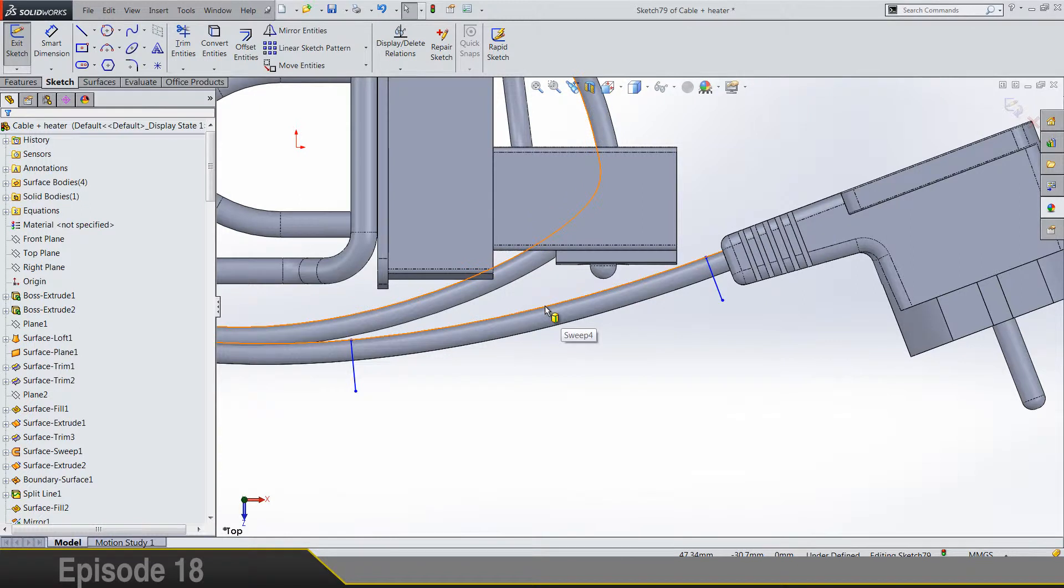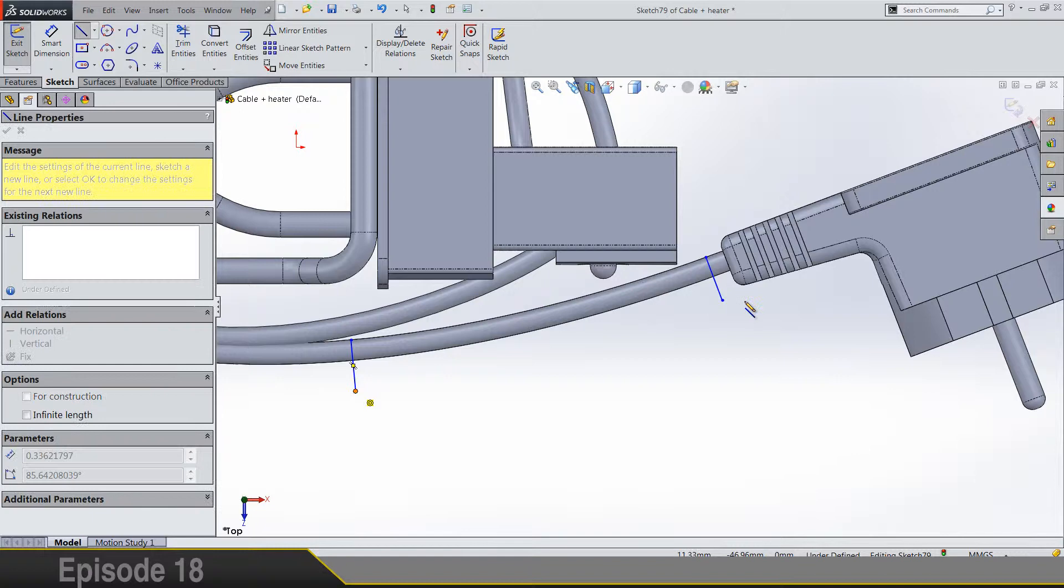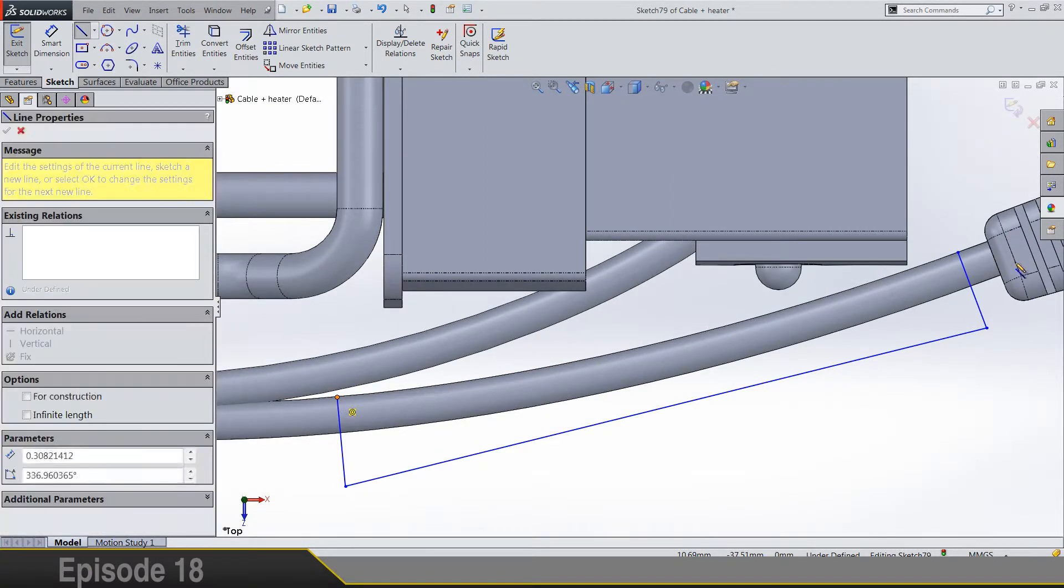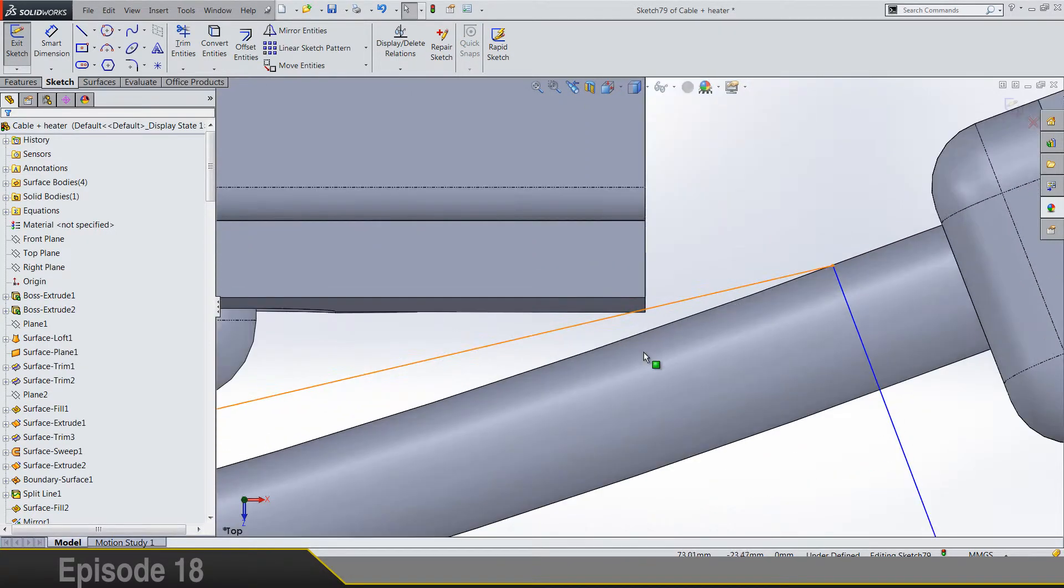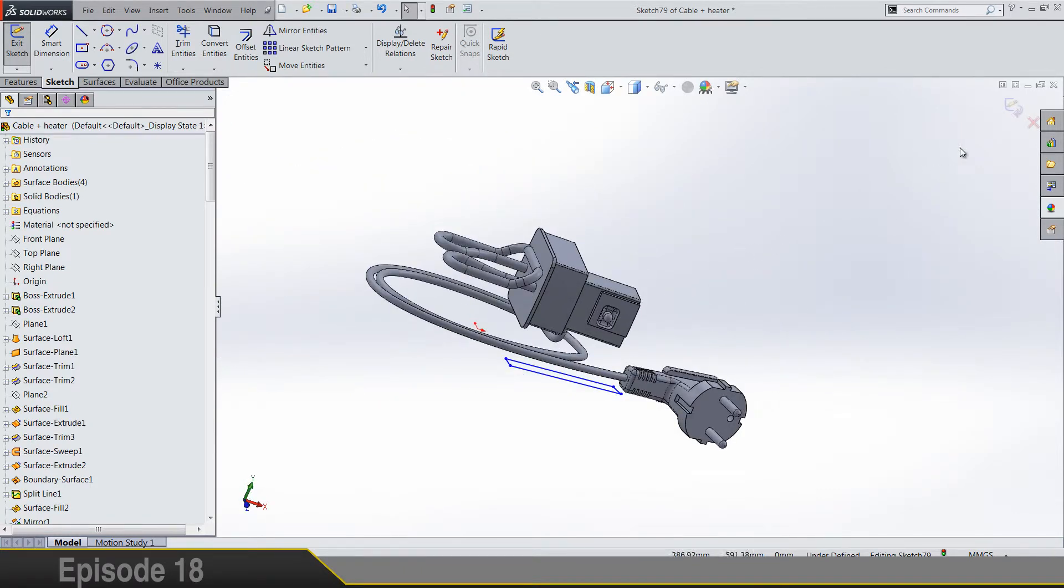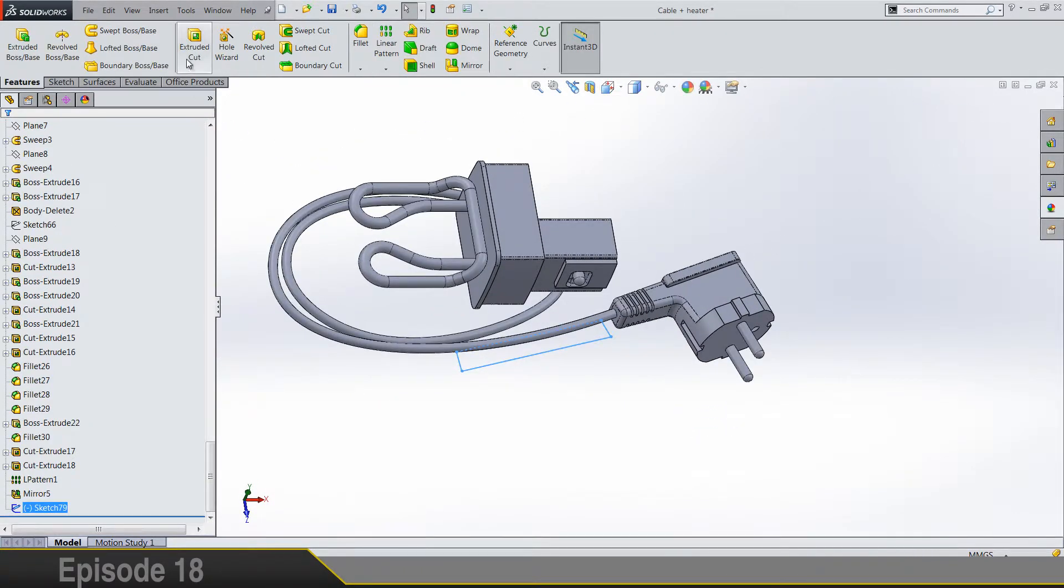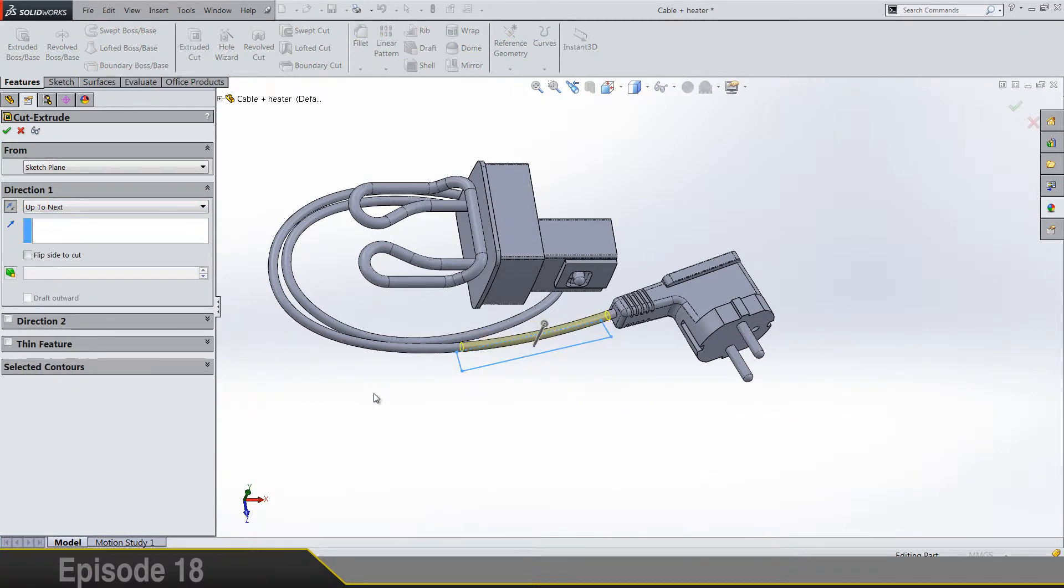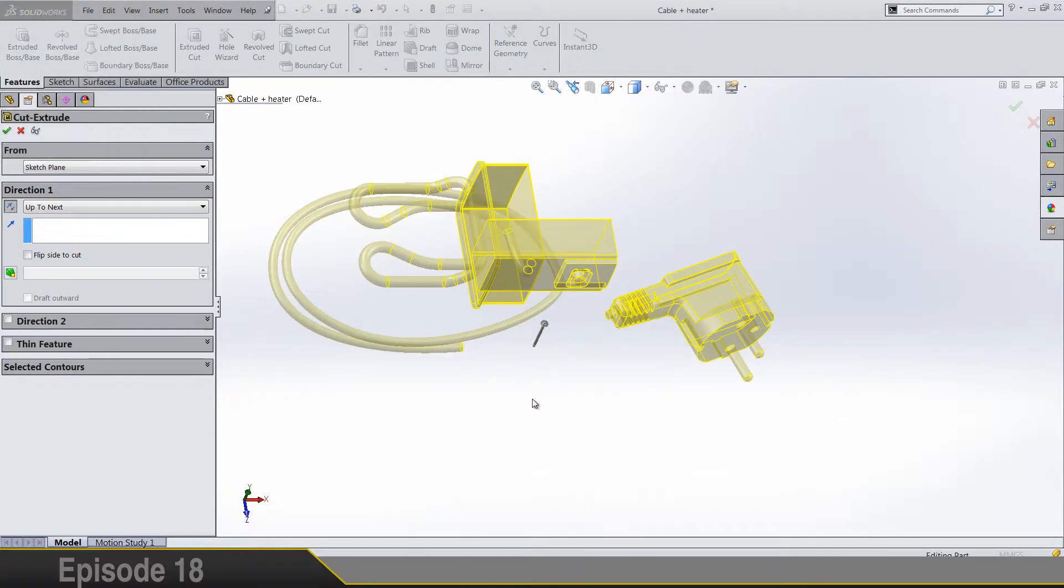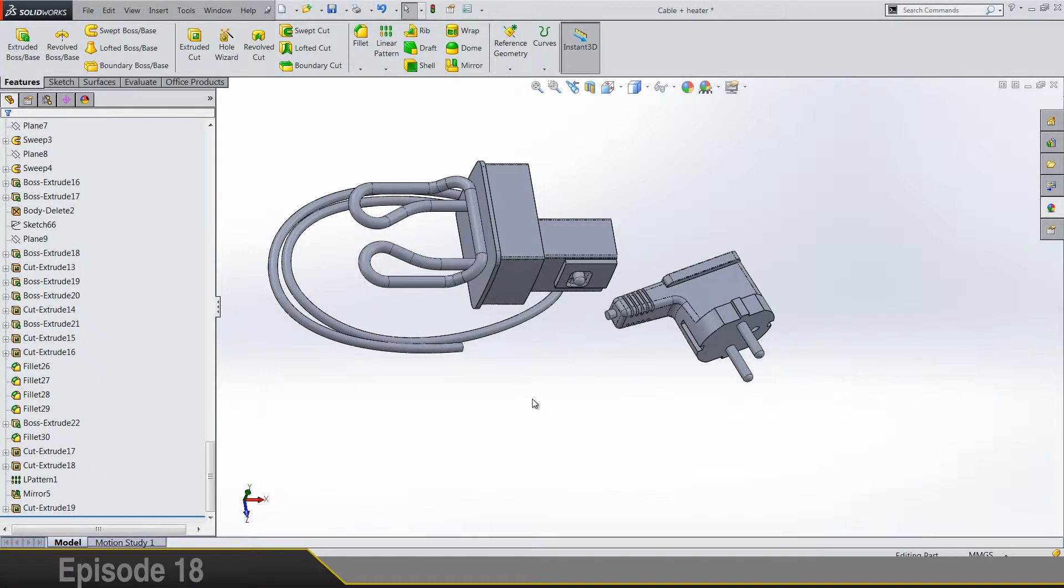Now we are gonna close this loop without the edge, we are gonna draw it sort of. So extrude cut in this direction up to next. Keep all bodies. Save.